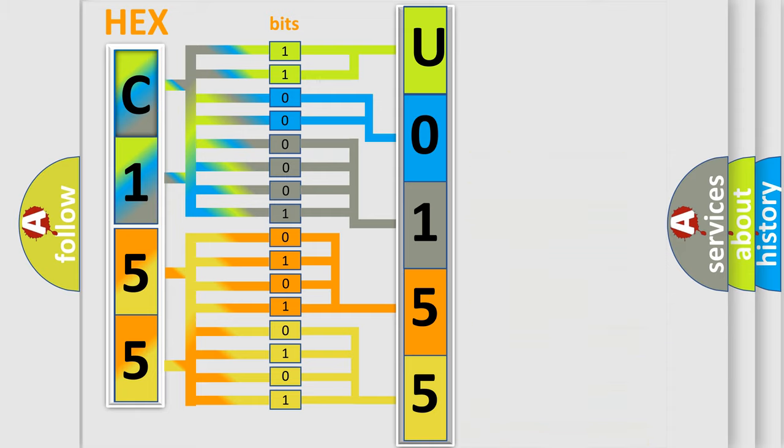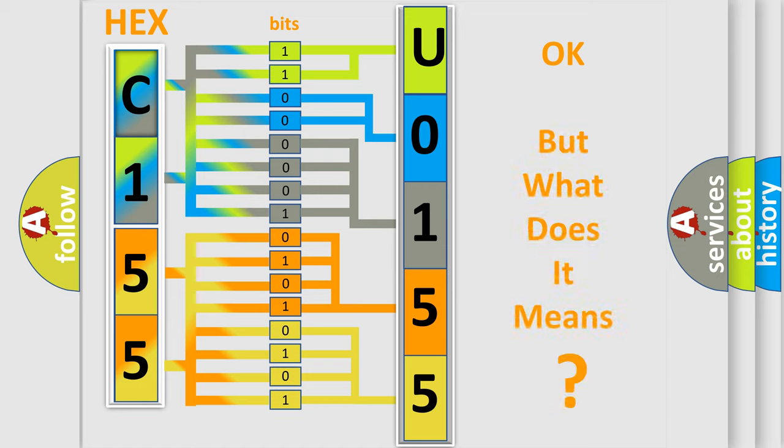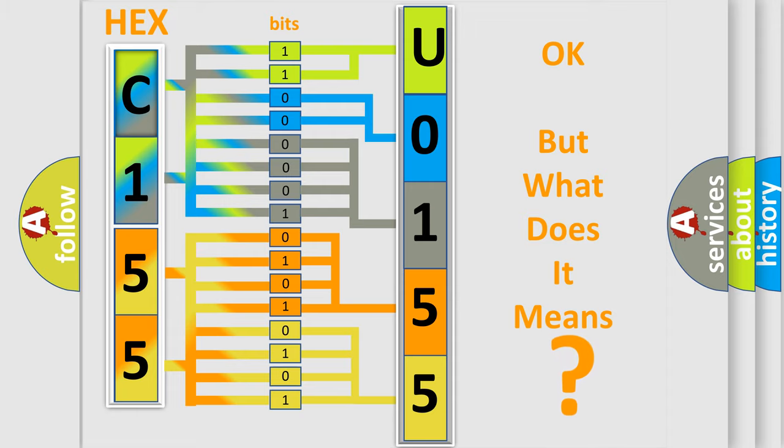We now know in what way the diagnostic tool translates the received information into a more comprehensible format. The number itself does not make sense to us if we cannot assign information about what it actually expresses.